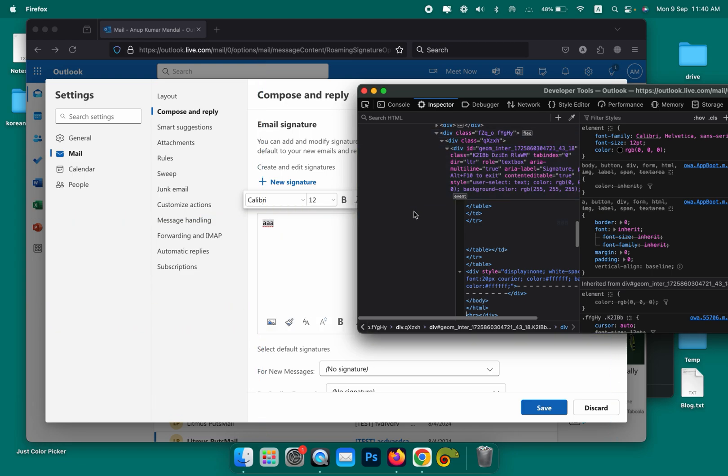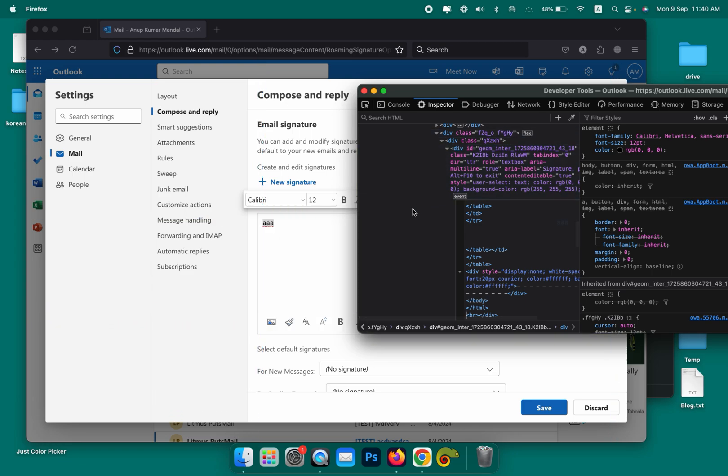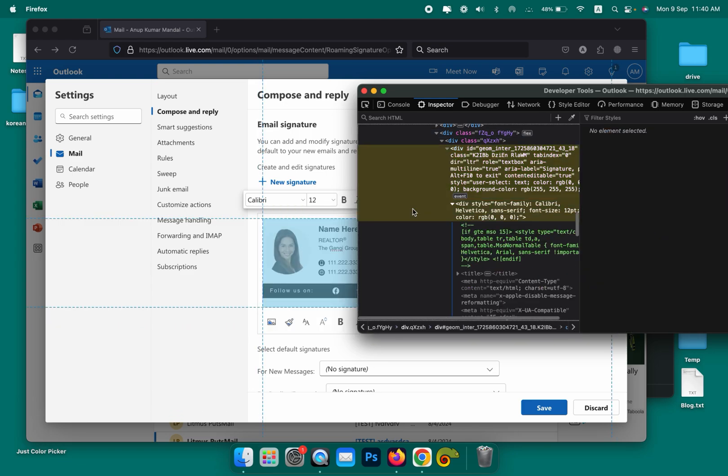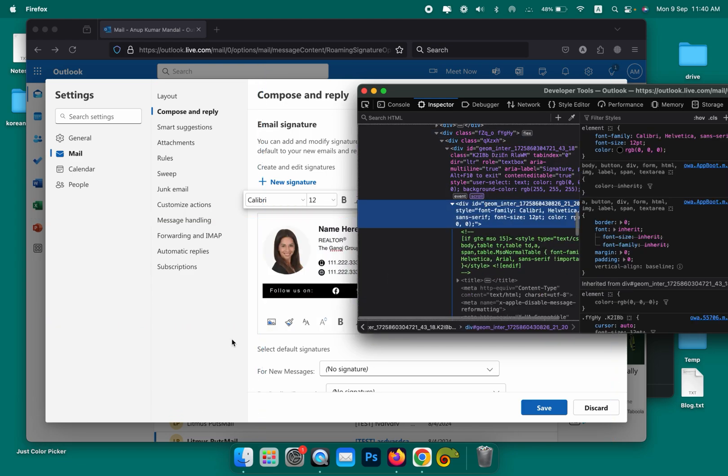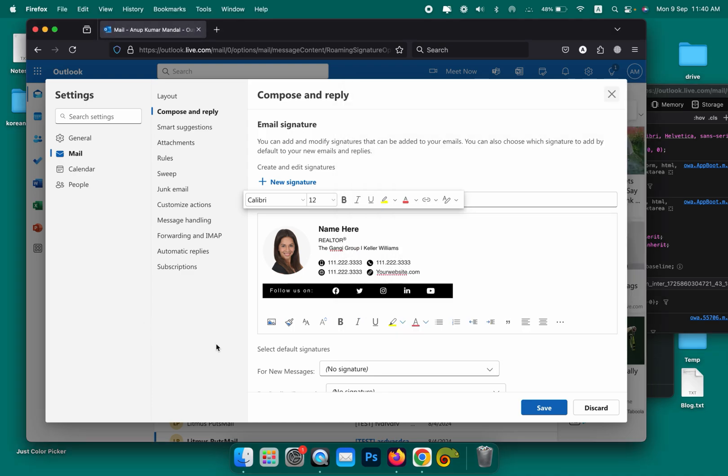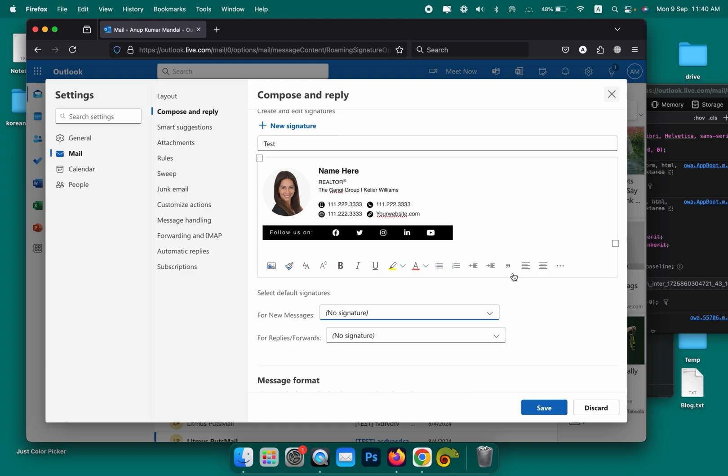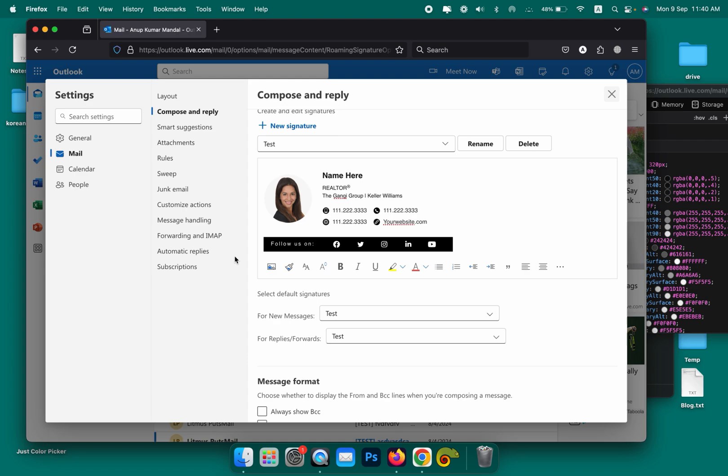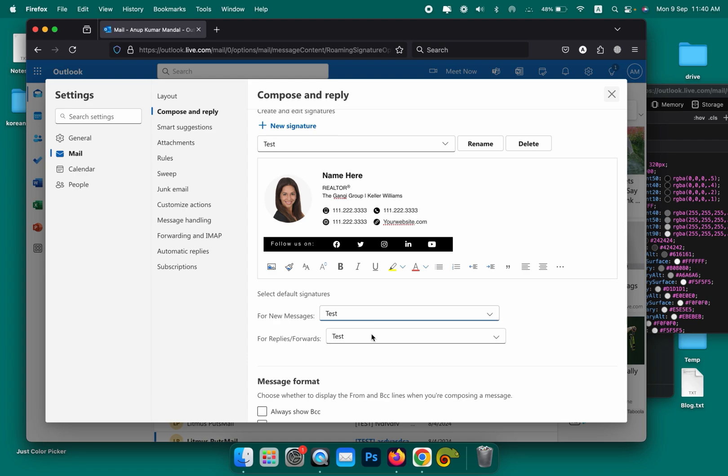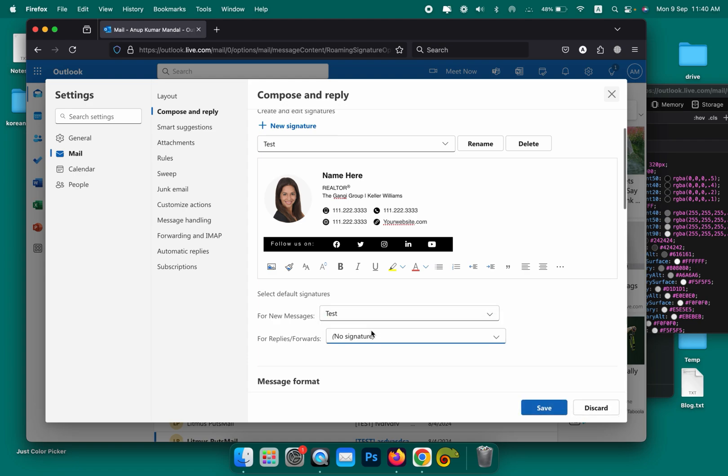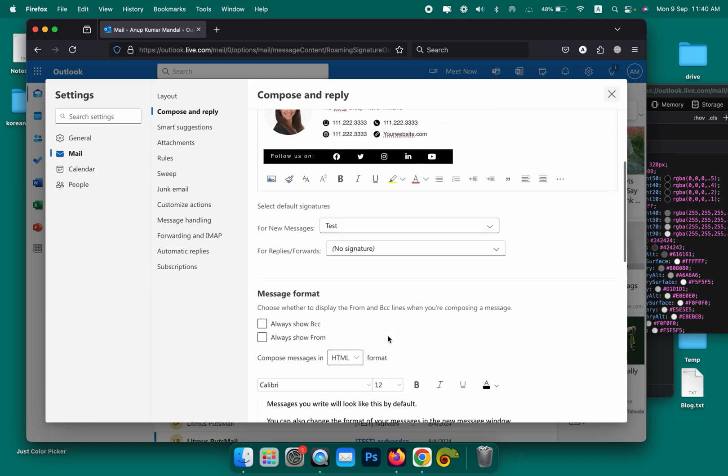Now click on the outside area, outside the black area here, and click on this outside white space. The signature is there. Now you can make it default for your composing mail or replies, but before that you need to save it first.